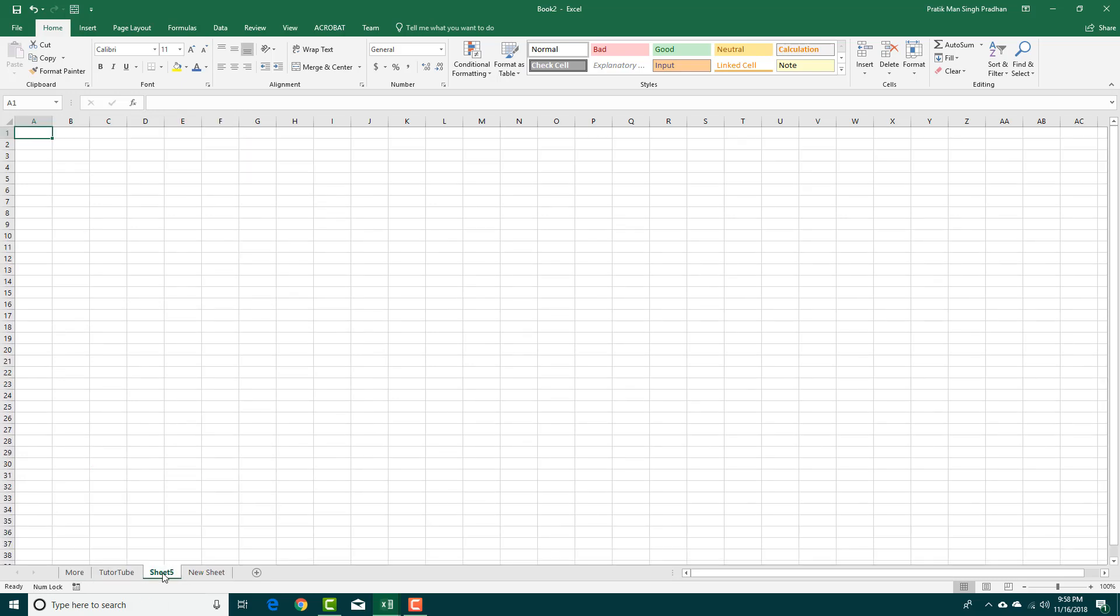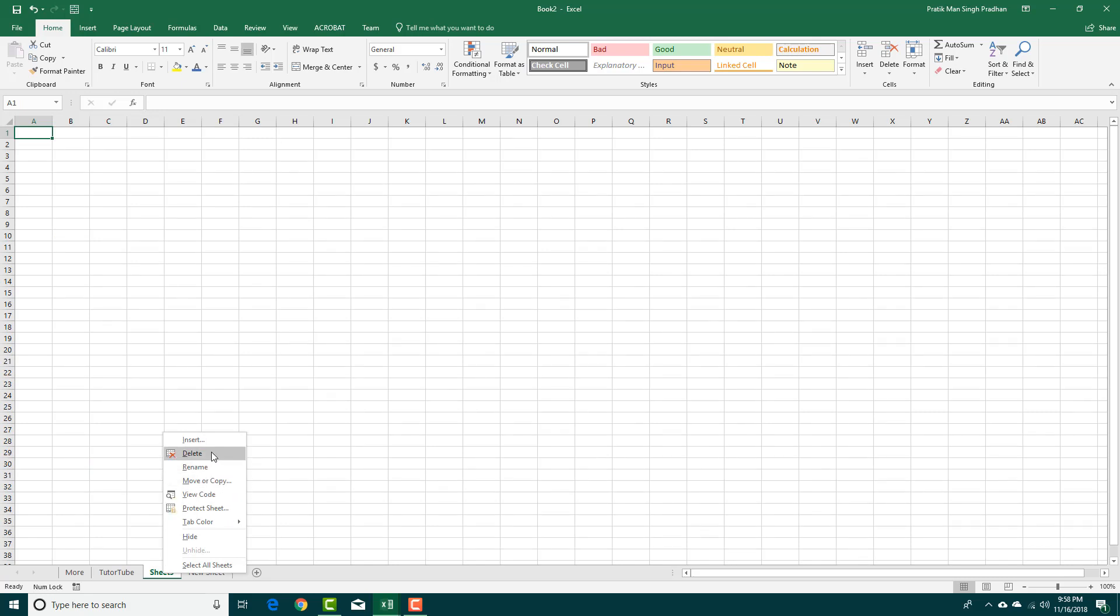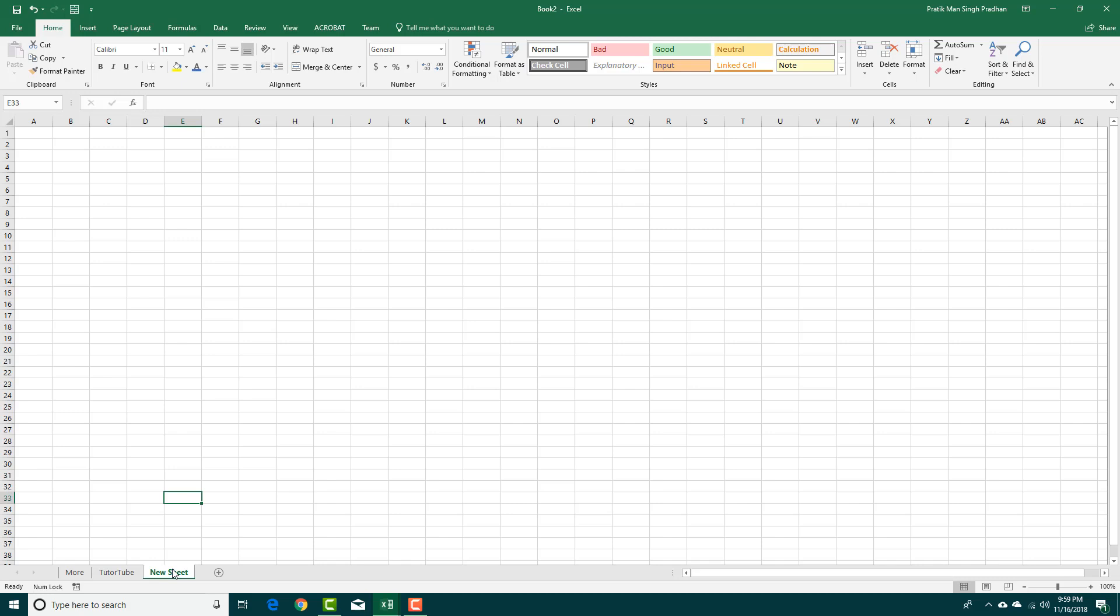You can also move or copy sheets right here. You can move the sheets, copy, delete the sheets, and so forth. Let's delete the sheet right here, and that deleted the sheet, just like that.